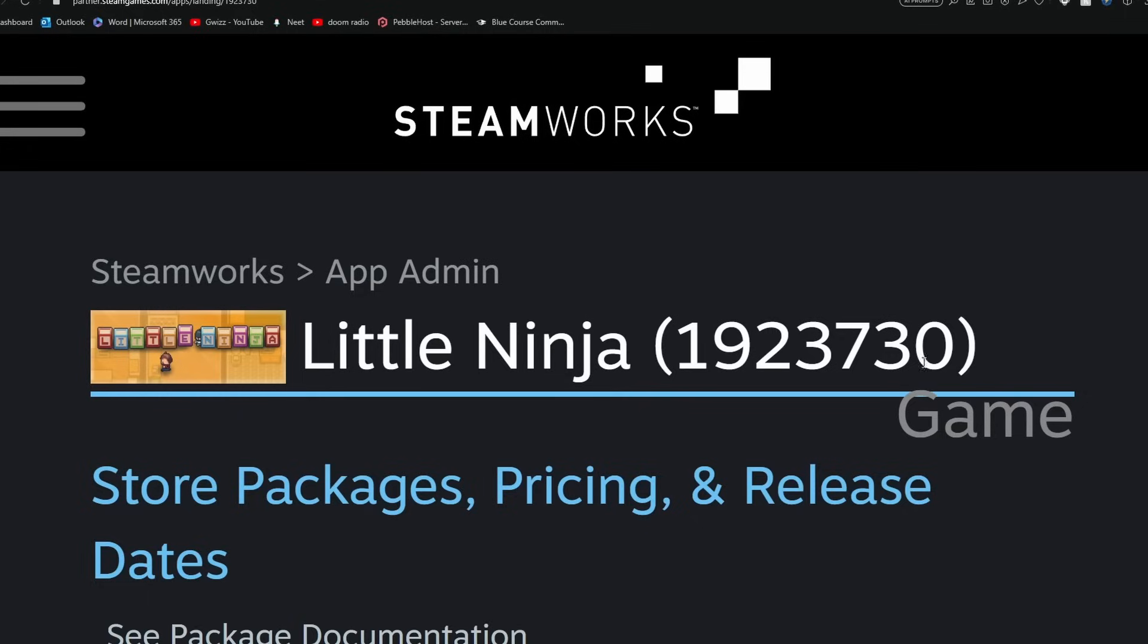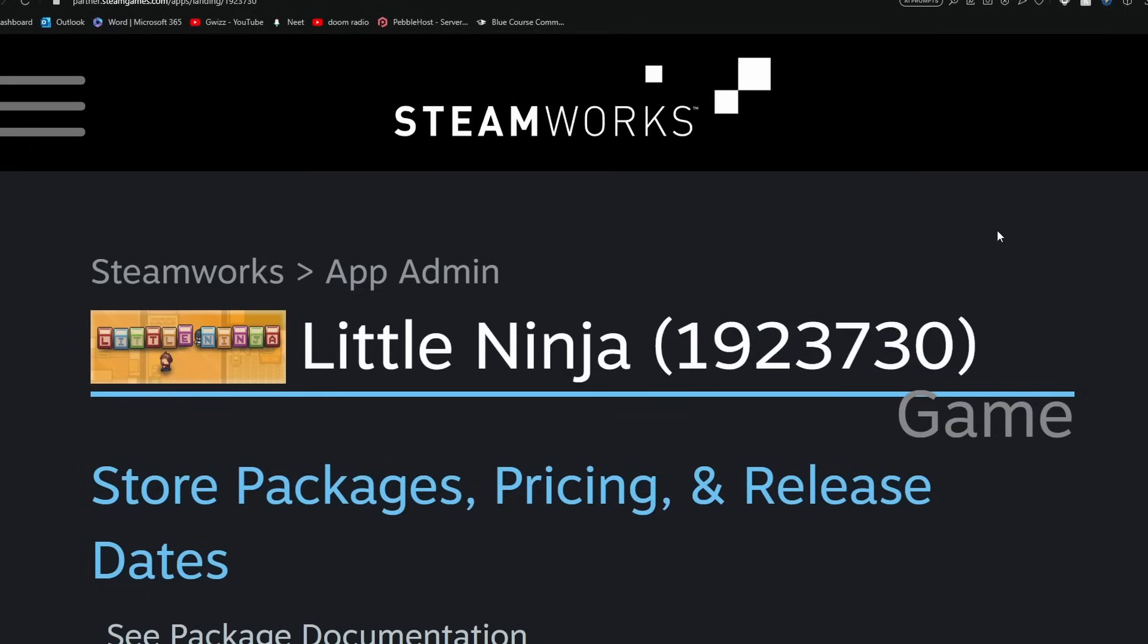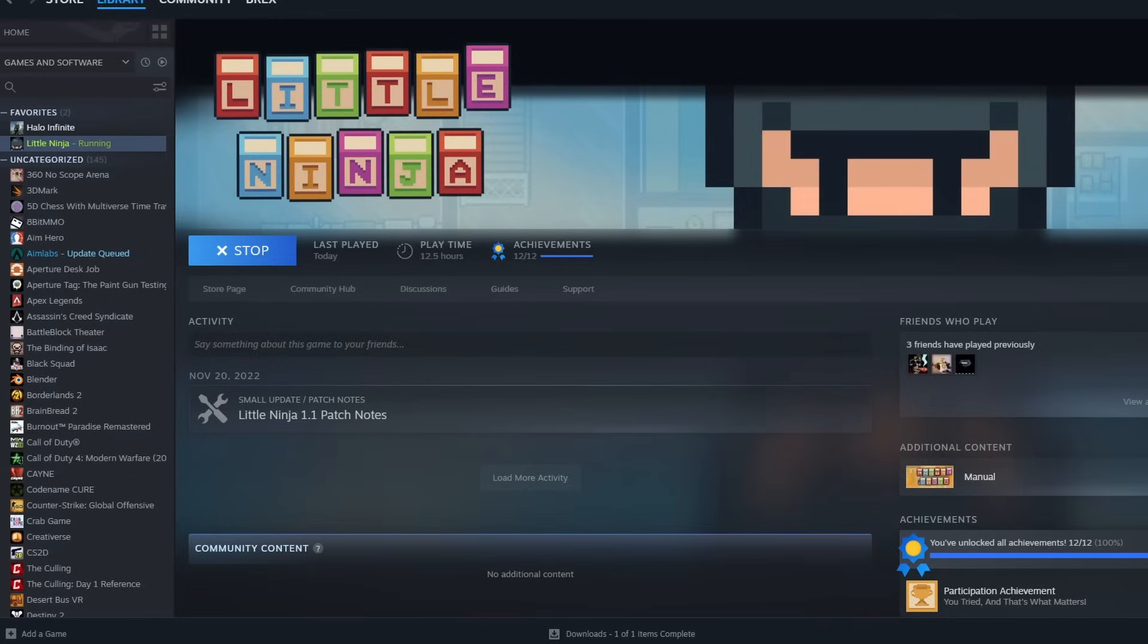Upon creating your Steam page, you receive what's called an App ID. This is how Steam recognizes your game as its game. So whenever I'm running my game that has my App ID attached to it, Steam will recognize that. So not only will my Steam say that it is running, but also it will notify my friends in the bottom right corner that I am playing this game.